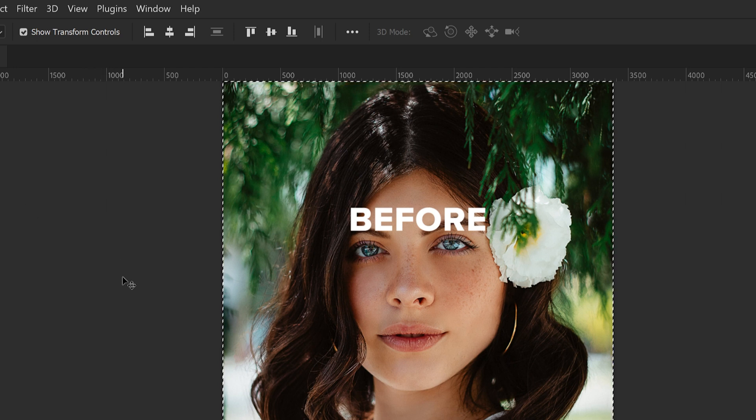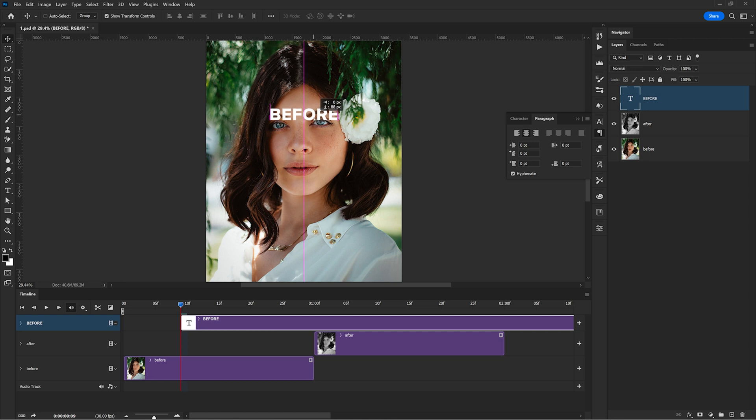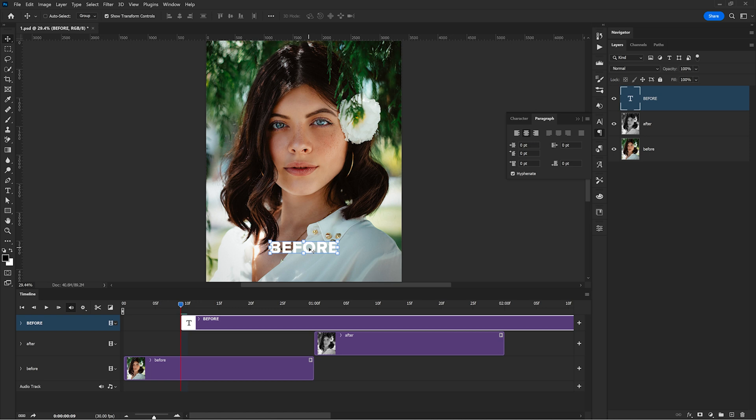All I need to do is to bring it more to the bottom. So first I press CTRL D to deselect. Then I grab the move tool from the toolbar. I hold SHIFT and then I move the text more to the bottom. SHIFT helps you to maintain a straight movement. It's awesome.